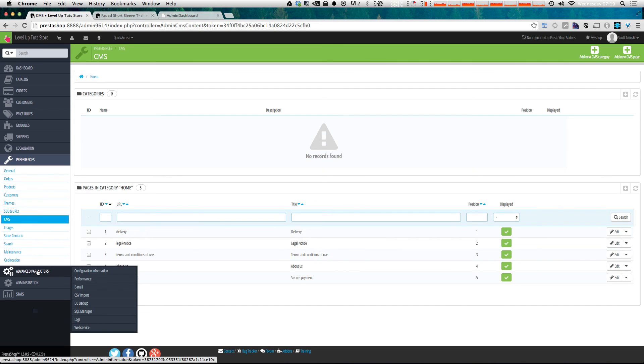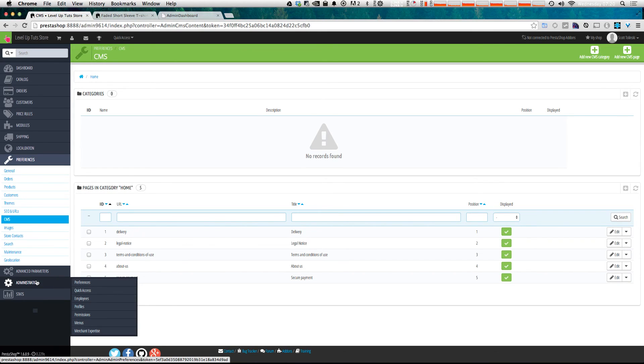Now, we also have advanced parameters, which is things like CSV import, database backup, logs, and web services. And then administration, which is where you're going to modify the settings for the administrators of your site, whether they're going to be users with specific permissions, and change things like your quick access links.